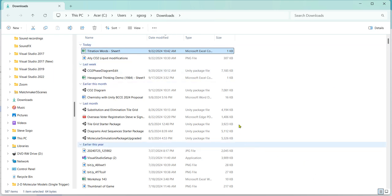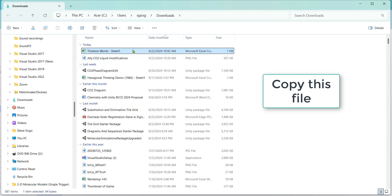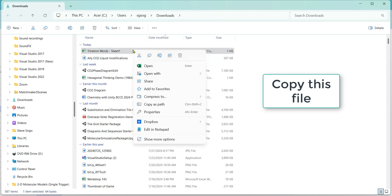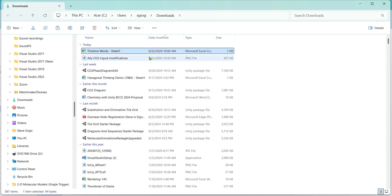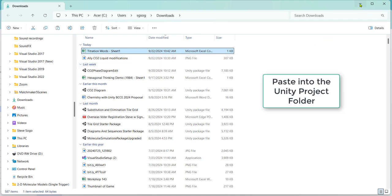So here it is, downloads and titration words sheet. So now I'm going to copy that. And I will paste it into the Unity folder for the project I'm working on.